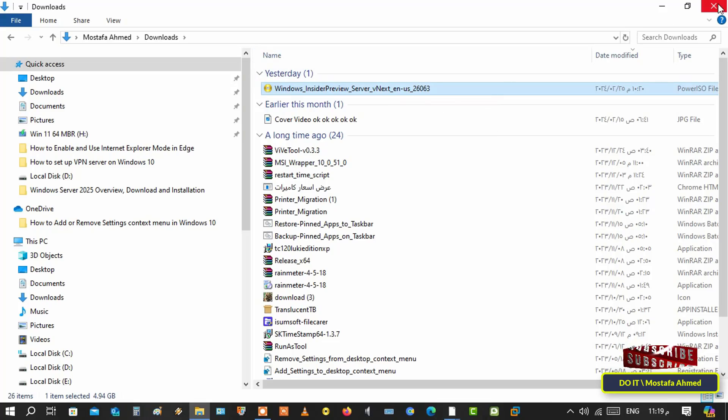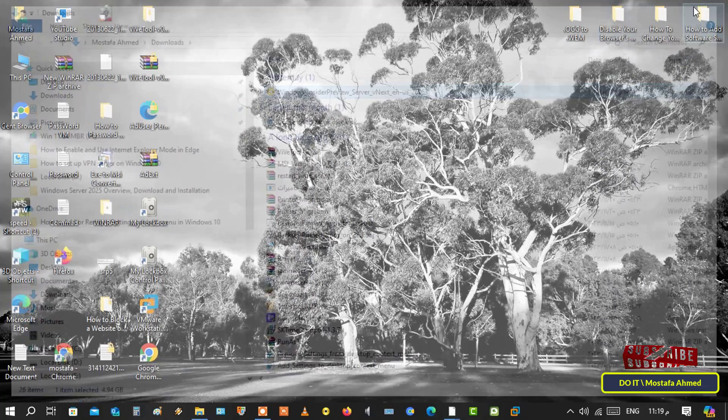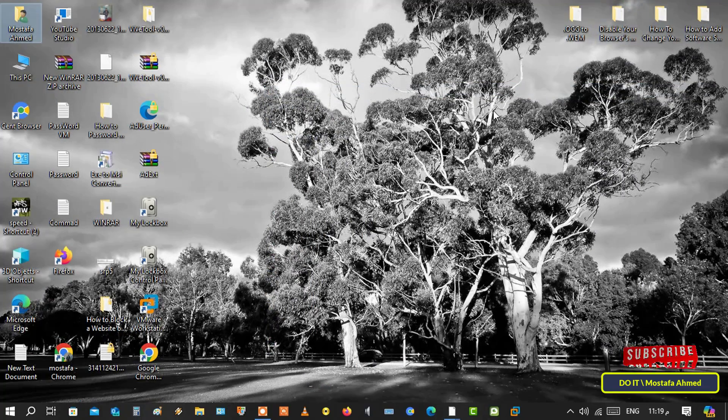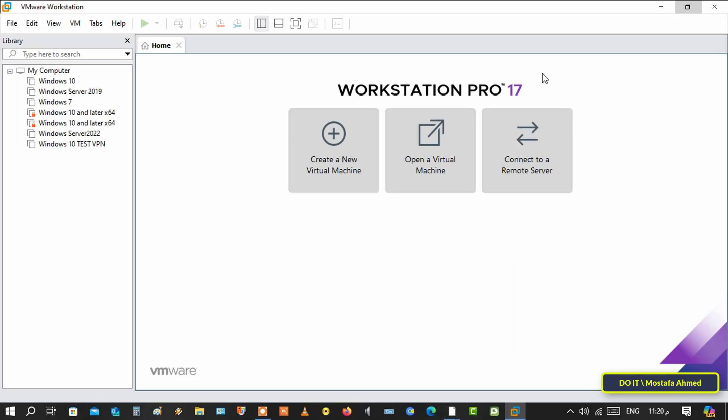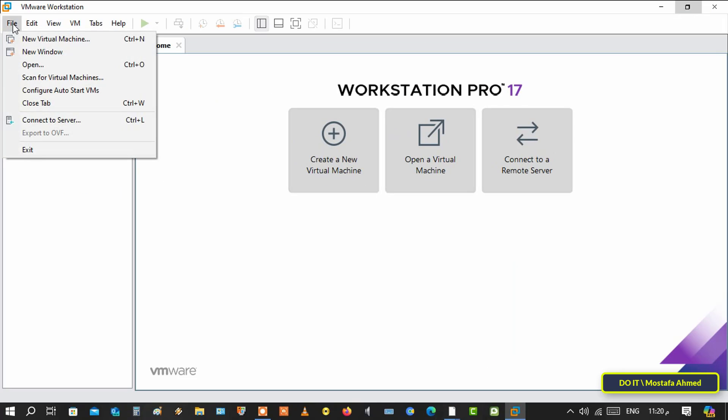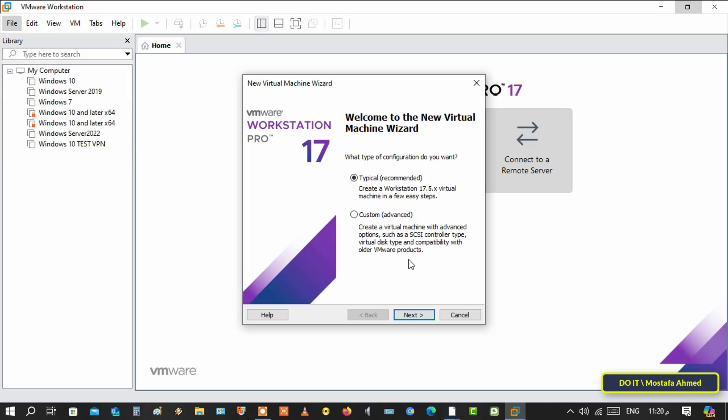The next step is to install Windows on VMware Workstation. After that, click on file at the top and select new virtual machine. Select the custom option and click the next button to continue.